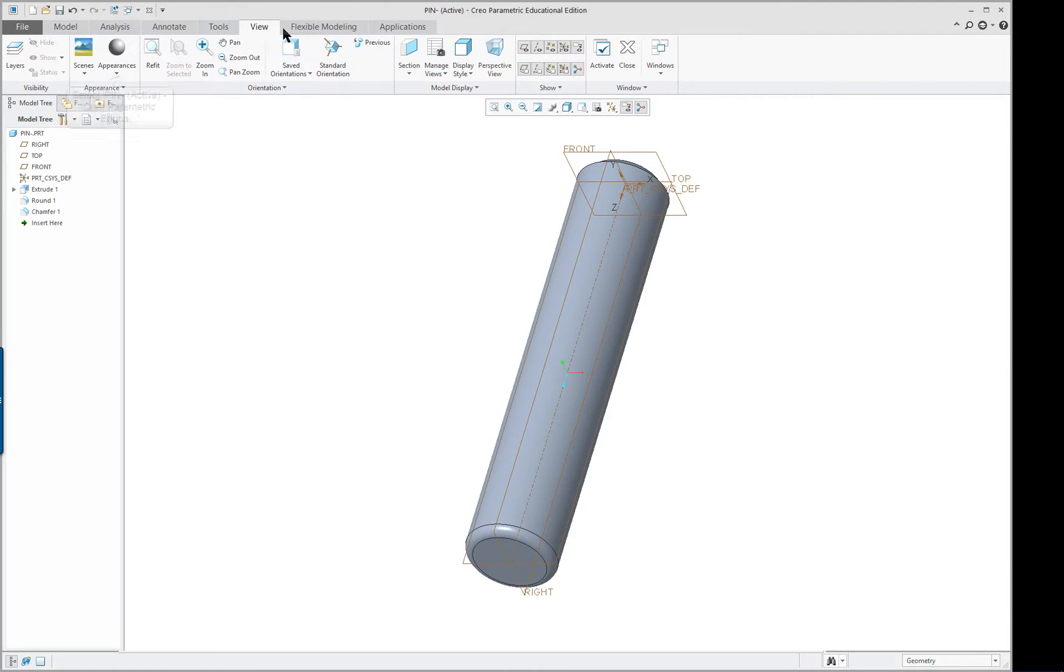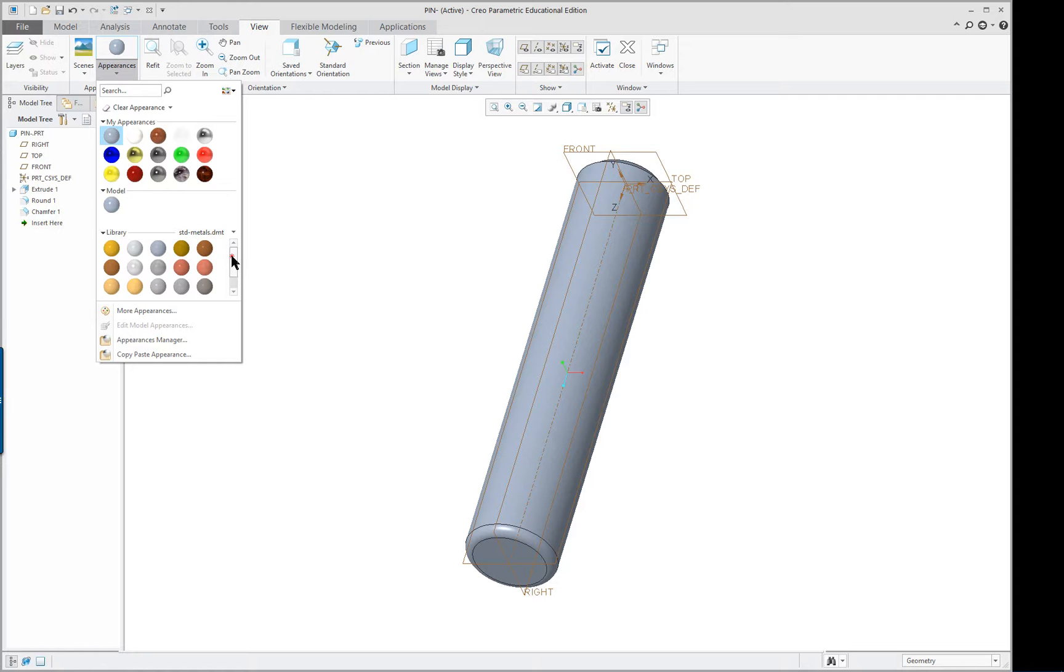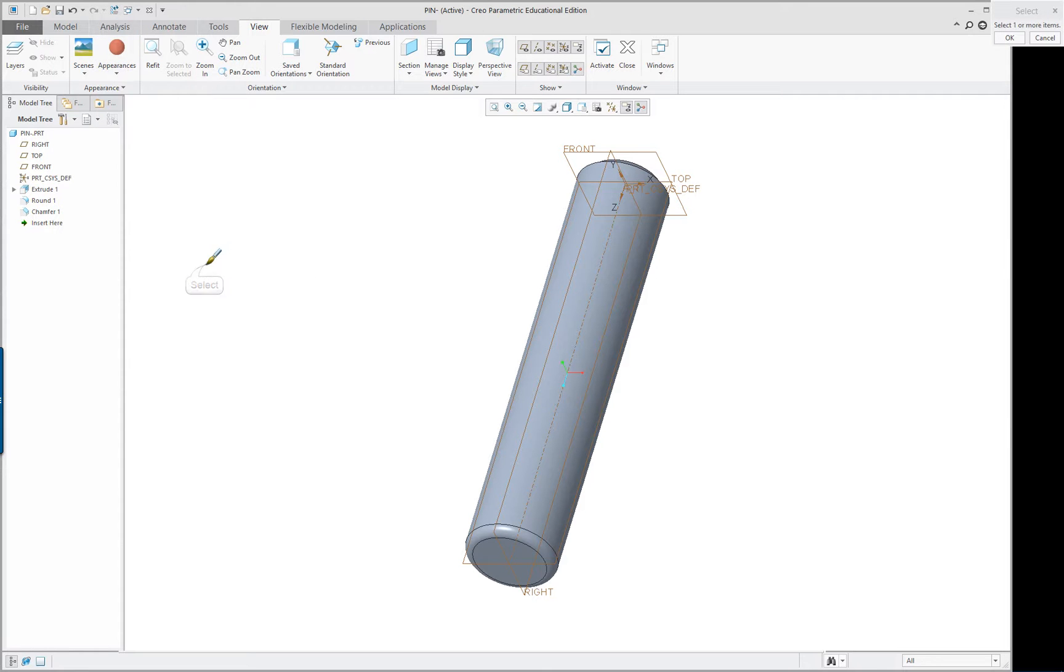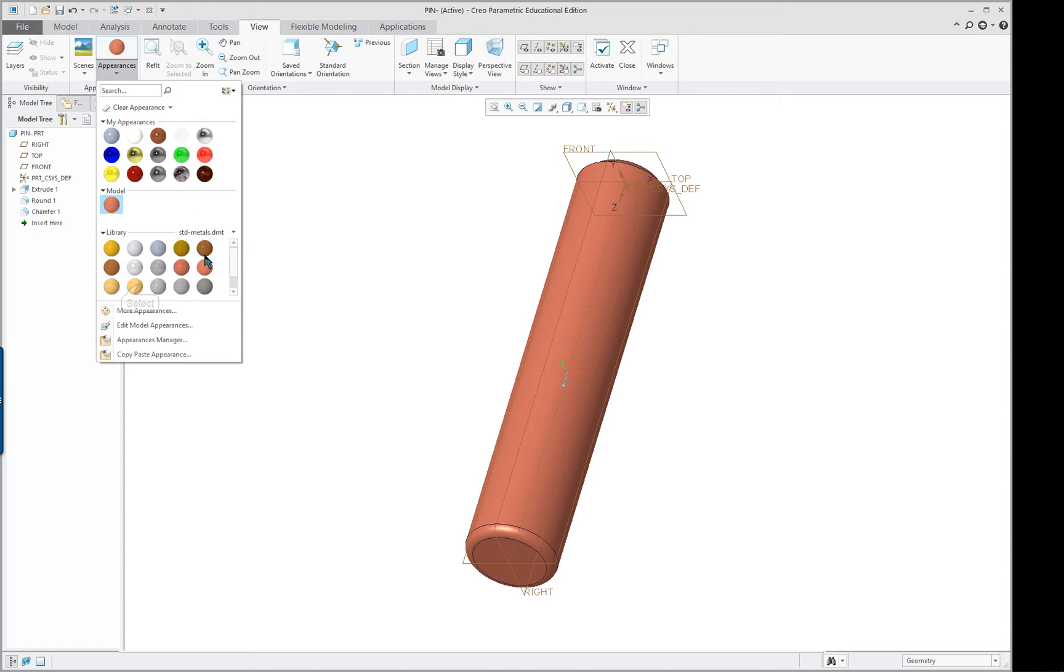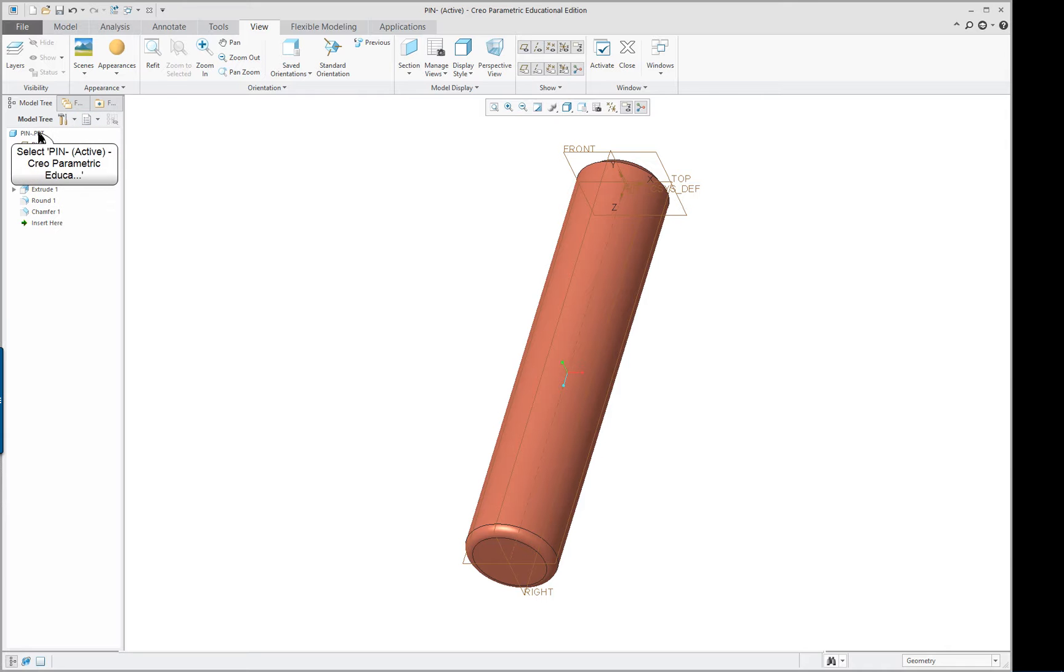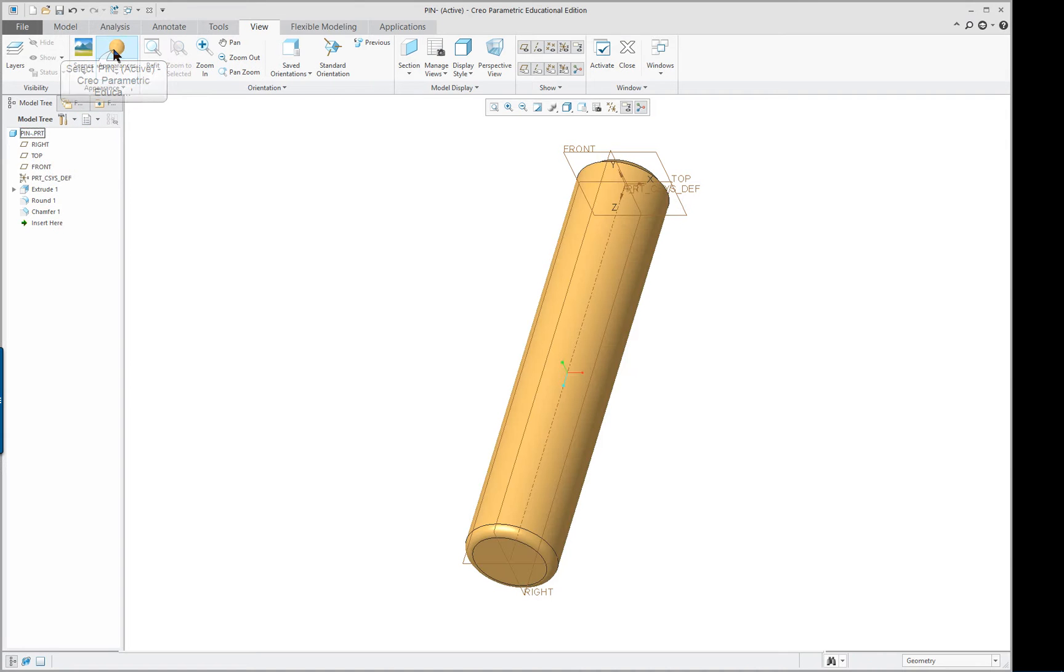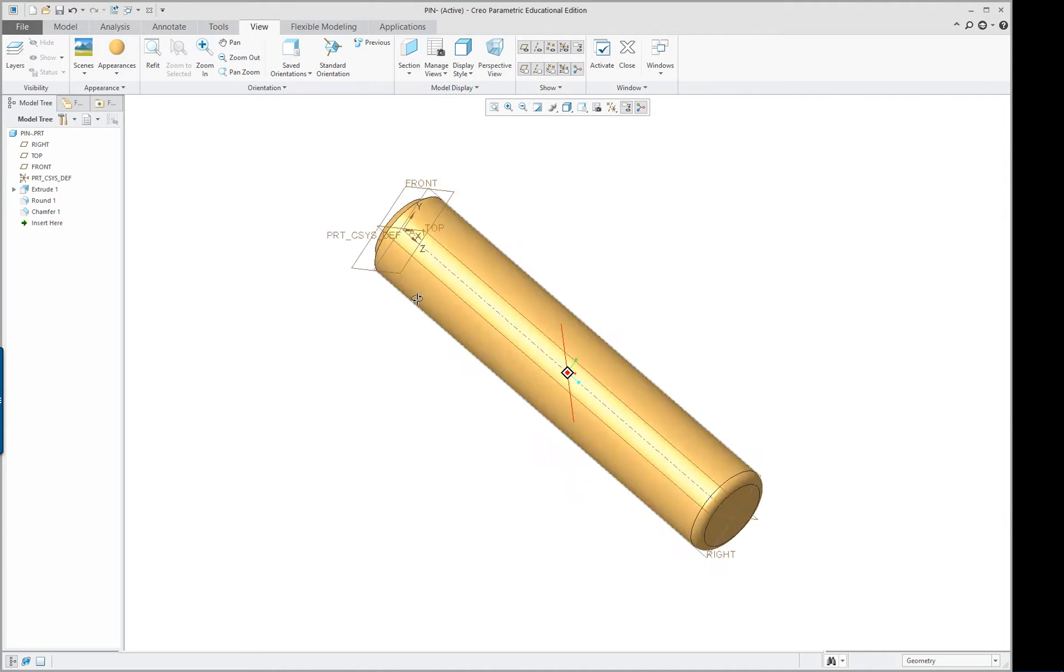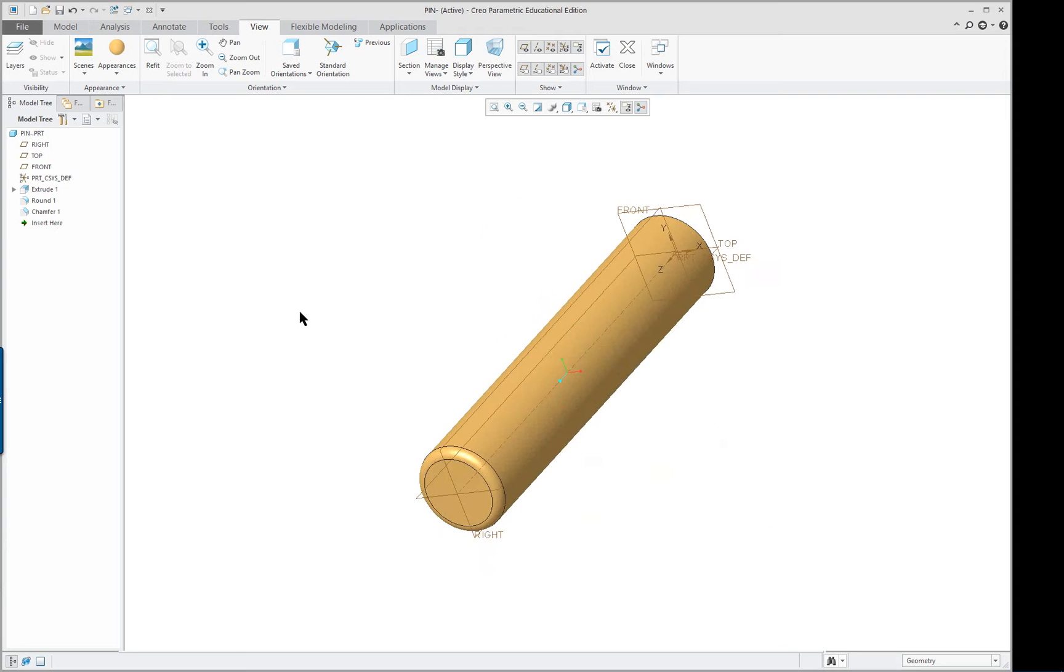The last thing we'll do here is we'll go to our view and to our appearances and we'll change the color. There's all kinds of options in here, we won't get too obsessed with it. We'll just pick a color, select on the part, middle mouse button. You can also, if you select a color, let's go to a different color. If you hit middle mouse button without selecting anything you can still go over here and select your pin and then pick on the color swatch and it'll give you that color.